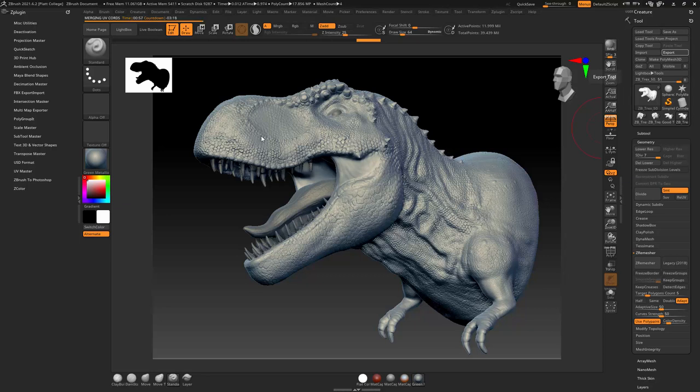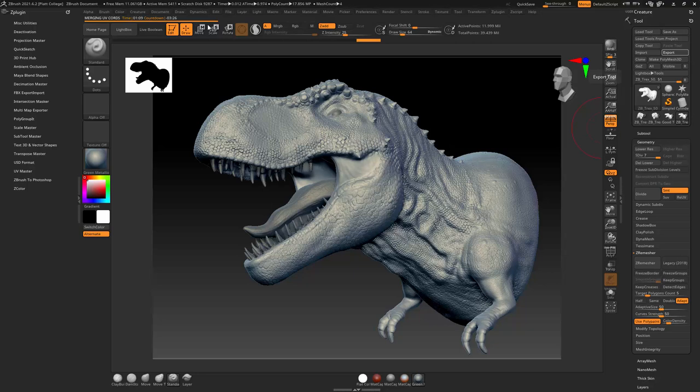But the normal map is just going to give the illusion of all these scales and all the depth if we're looking at it. But once again, when we get to the side, we're not going to see those scales. So I'm just going to pause the video and let this produce this file.